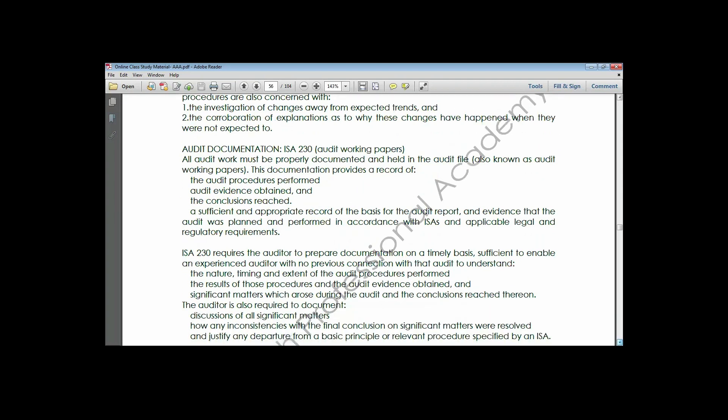That covers financial statement assertions - we test each of those assertions one after the other to be sure the financial statements contain the right information. That takes us to audit documentation. Audit documentation is the same thing as audit working papers and is contained in ISA 230. It relates to any information the auditor has gathered that will assist in drawing up conclusions about a particular engagement. Audit documentation provides a record of the audit procedures performed.